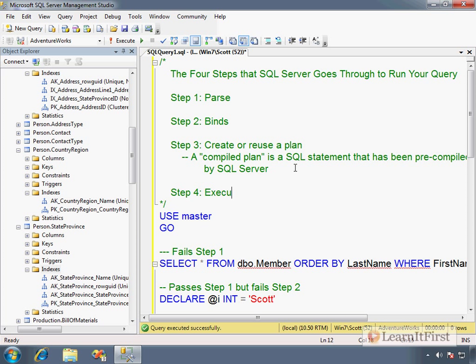You see, SQL Server has to figure that out before it can do step number four: execute the plan. The plan is the how - which index should SQL Server use? What's the compiled plan? What's the approach to satisfying this query? Which indexes should we use? The primary key indexes? Do we want to do a clustered index scan or can we do a non-clustered seek? I know you may not recognize what those terms mean just yet, but chapter five is all about indexing and more about plans.